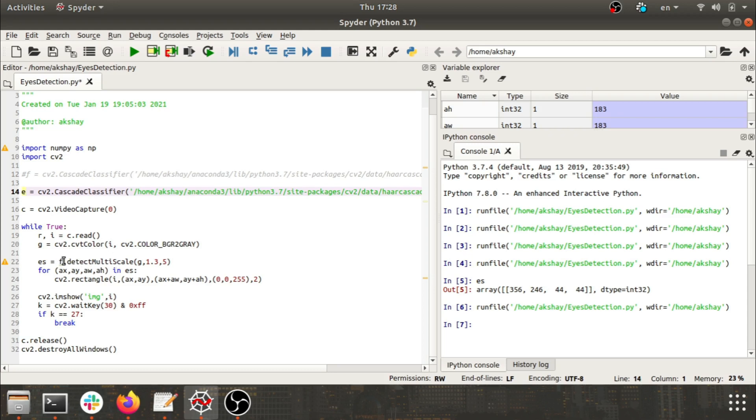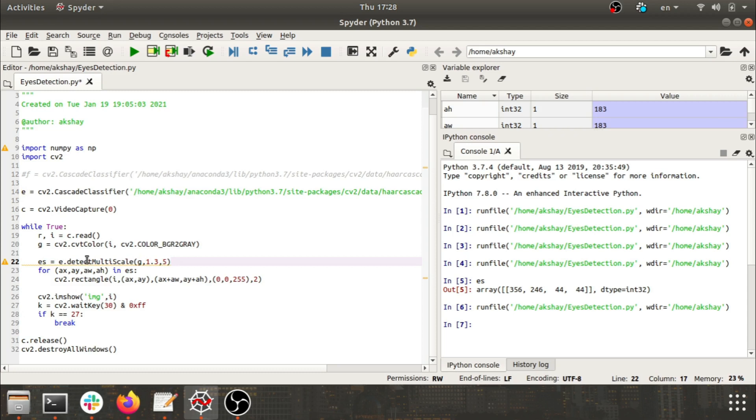I'm converting them into grayscale. After converting them into grayscale, I'm applying detect multi-scale on it with the help of the object I've created. So here I'll keep as E because first we are trying for eyes.